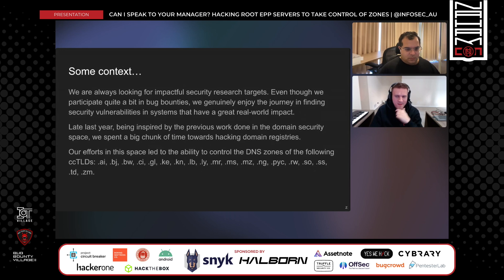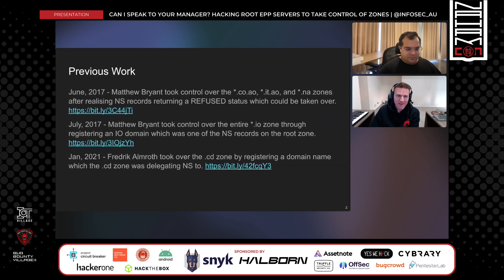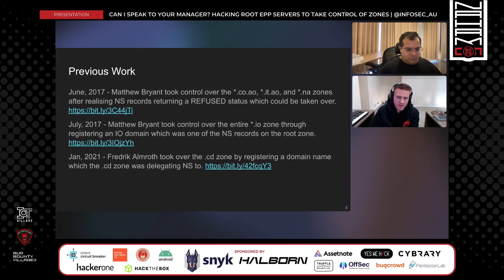To give some context, there's a lot of really cool previous work for hacking TLDs or CCTLDs. Matthew Bryant twice has hit it on the head with really solid research, taking over CO, AO, IT, AO, .NA, and .IO. There's also some really cool work by Frederick Almruth — really inspiring stuff — where it's either a cool application security, OAuth-style injection attack vulnerability that compromises the TLD, or actual DNS-related issues which allow someone to completely compromise the TLD. This kind of work got us really interested in doing more.